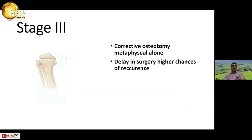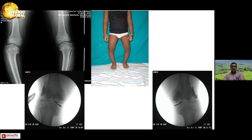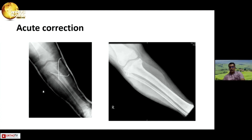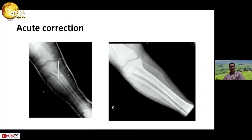For stage 3, corrective osteotomy — most of the time metaphyseal alone — is indicated, and delay in surgery carries a higher chance of recurrence. This is a child with stage 3. We did an arthrogram just to make sure there is no articular depression, although it looked that way on x-ray. We performed bilateral Ilizarov frame fixation, and that is the correction achieved. You can also do acute correction with a K-wire osteotomy and K-wires.